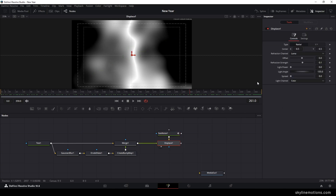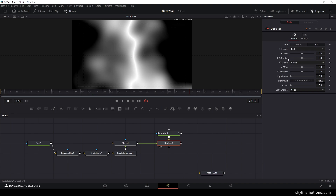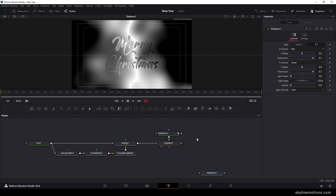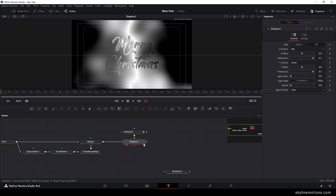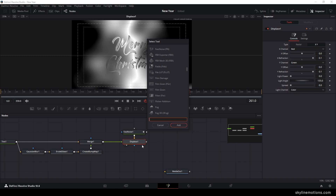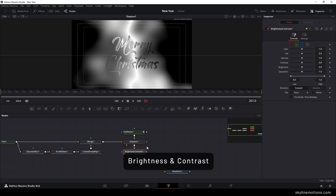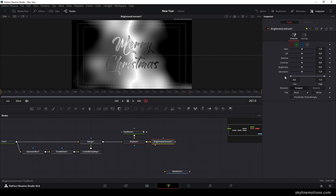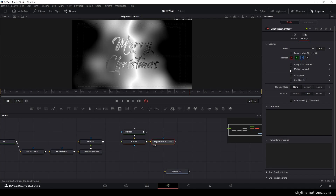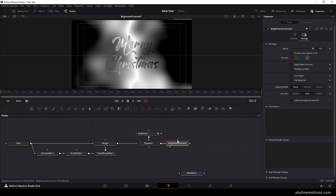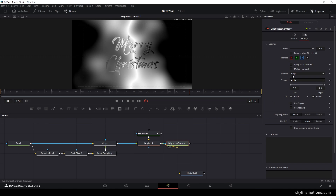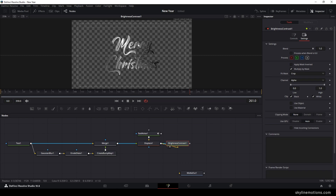Select the displace node, go to type and change it to XY. Set the X refraction to 0.1 and the Y refraction to 0.1. Then apply one more effect — brightness and contrast. Select the displace, hit Ctrl+Spacebar, search for 'brightness and contrast', and drag and drop to the viewer. Select the brightness and contrast, go to settings, and check the 'multiply by mask' option. Connect the mask point with the output of the text. Check the multiply by mask option and we will get this effect.